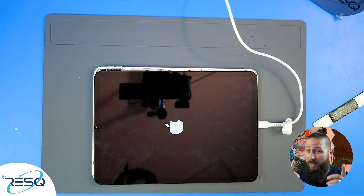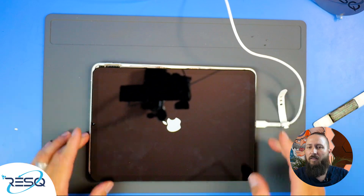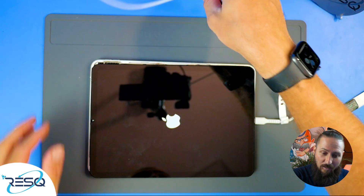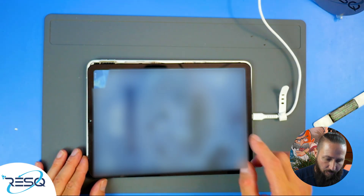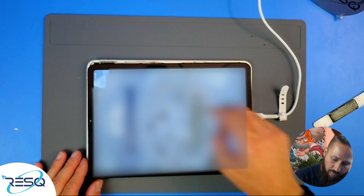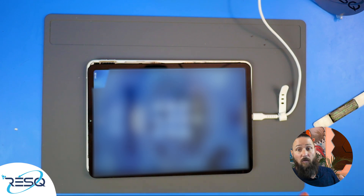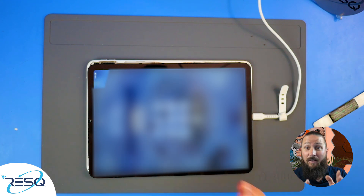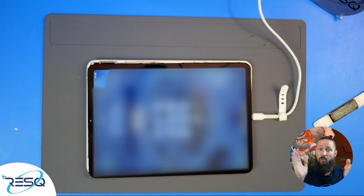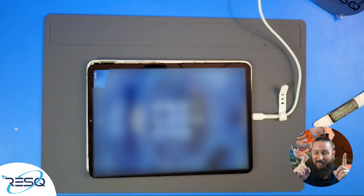iPad Air 4 — really, really common issue. The device charges, the touchscreen works fine, we have access to all the important data, and the device works fine again. iPad Air 4: no charge, no boot, no power — nothing works — solved. Don't forget to subscribe to the channel, give us a thumbs up, comment, and thanks a lot for watching.